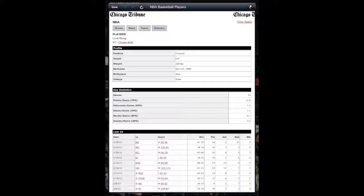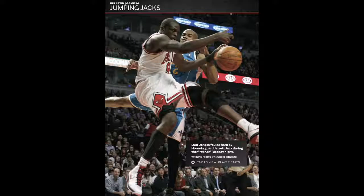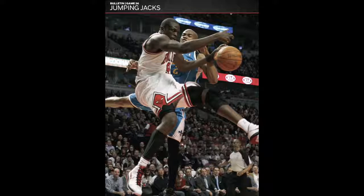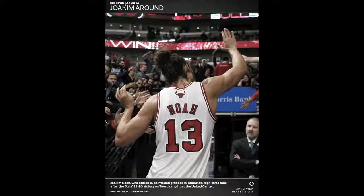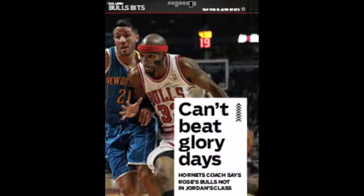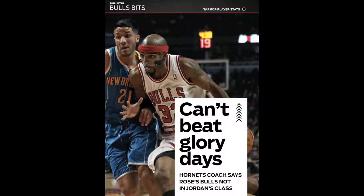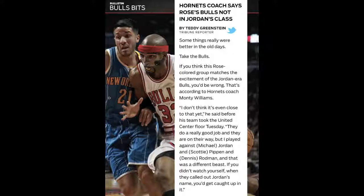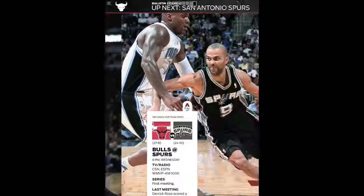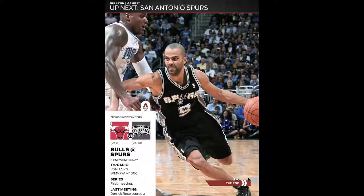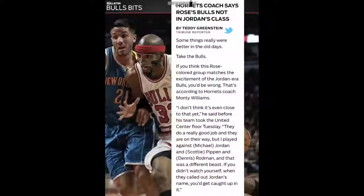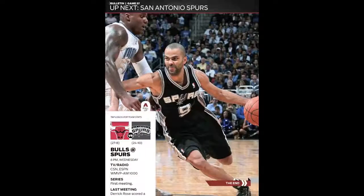You can see they're really taking advantage of the iPad's ability to show off these beautiful photos. There's so much material they're gathering around these games that doesn't make it into the newspaper or other outlets, but they can use in these kind of daily magazines — perfect for fans.